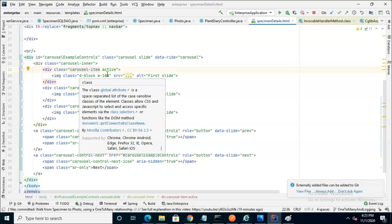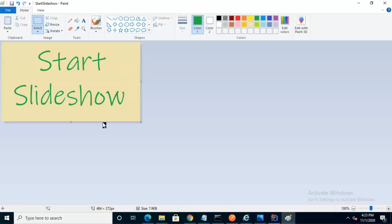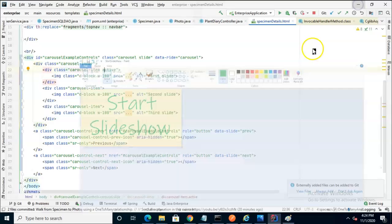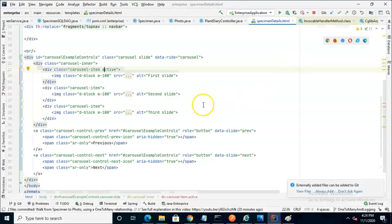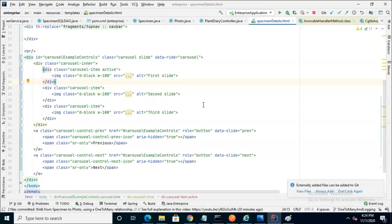Unless we have a good programmatic way to do that, we can put in a dummy image, and I've created a dummy image for us. In Paint, I have the simple start slideshow image that I've made, and the good thing is this will give us a little bit of practice in how we can link a static image, and from that we can learn how we can link dynamic images.